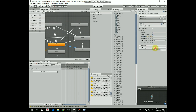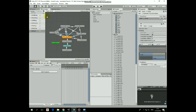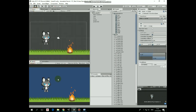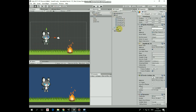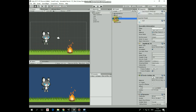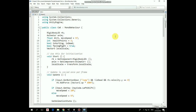We are done with transitions. Maybe it's a bit overcomplicated, but I try to consider each case. Now let's get back to our scene and take a look at the cat script that will help us to control our character and to switch between those animation states.